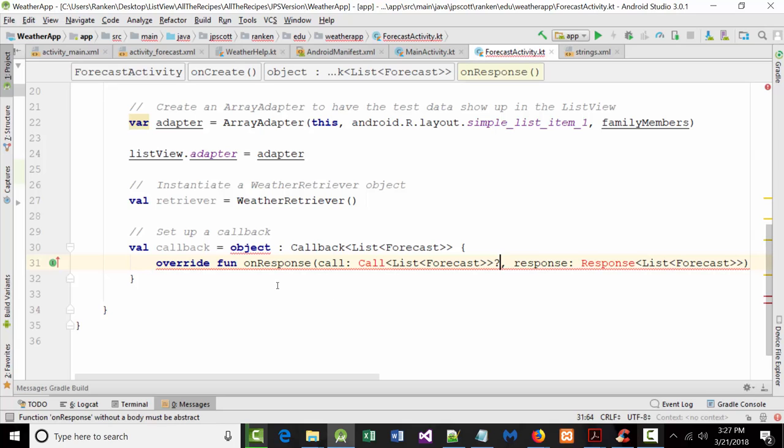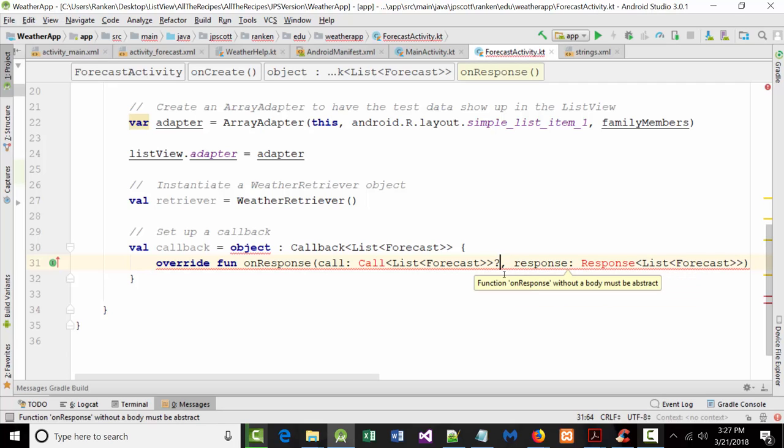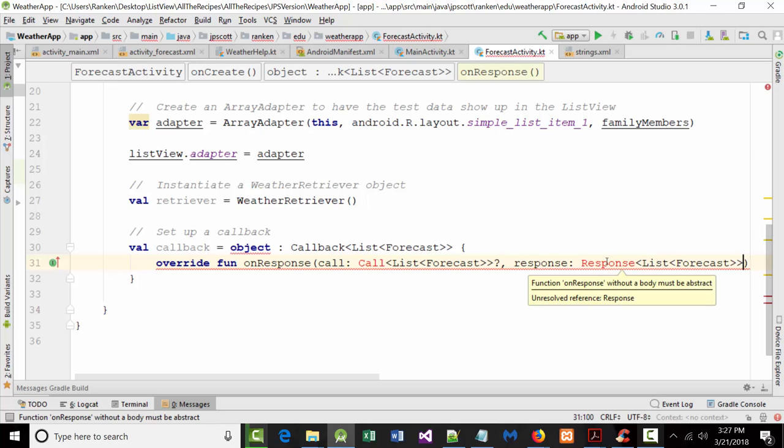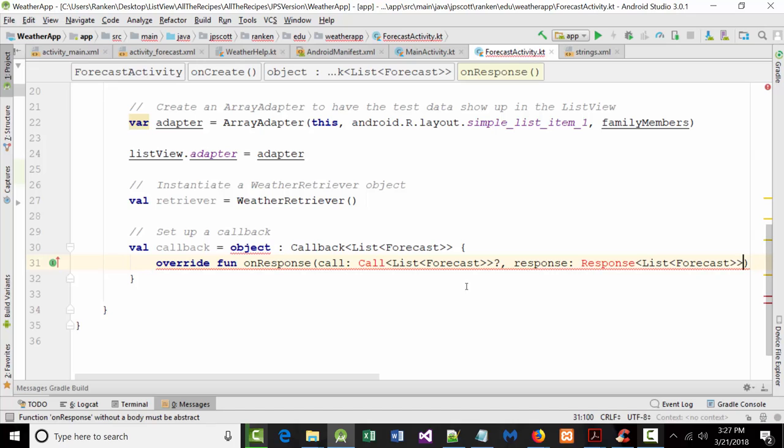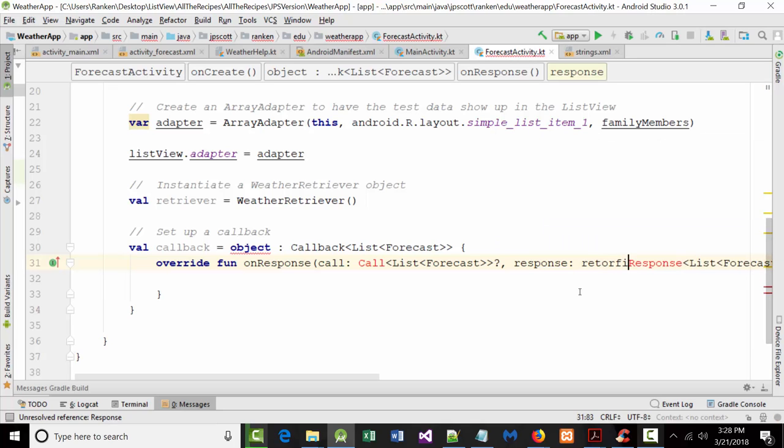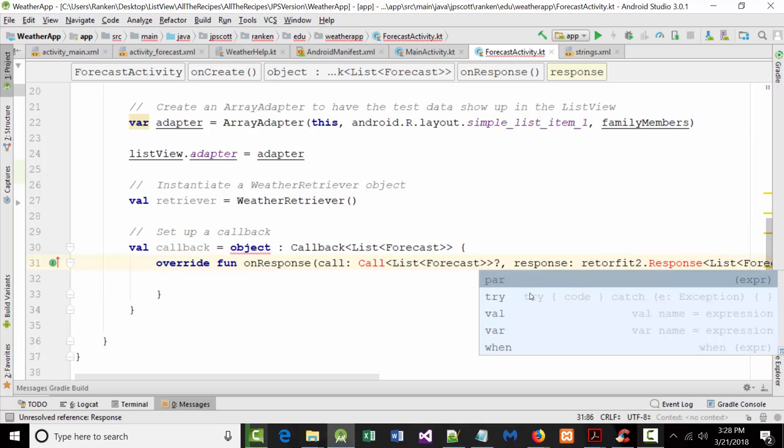Let me double check my code. Override, fun, on response, call, call, list, forecast. That's all correct, question mark, response, colon. Technically, yes, there should, but I don't think that's what the error actually is. What I'm wondering is if, for some reason, this function on response without a body must be abstract. I think we have to say retrofit2.response.